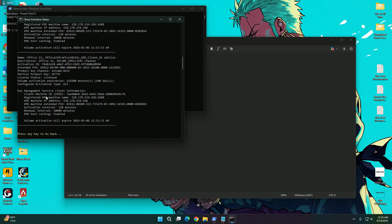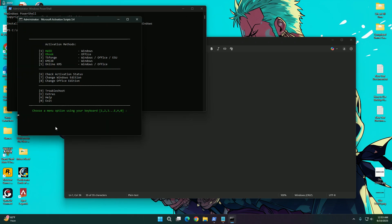So you can see the volume activation will expire on 6th February 2026. So that is it.